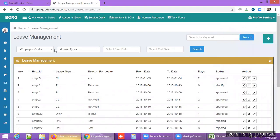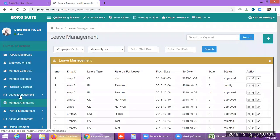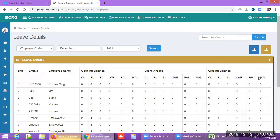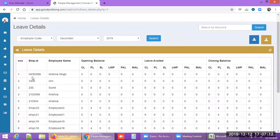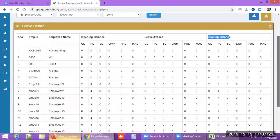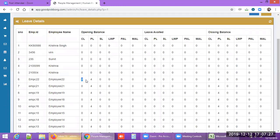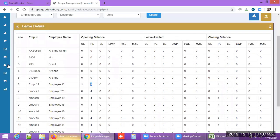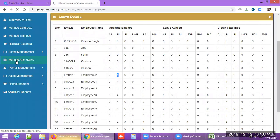You can also see a summary of leaves — for example, for Krishna Singh with a particular employee code, the opening balance, leave availed, and closing balance for the month are all displayed. In this demo account, nobody has availed any leave, so the balance carries forward as is.